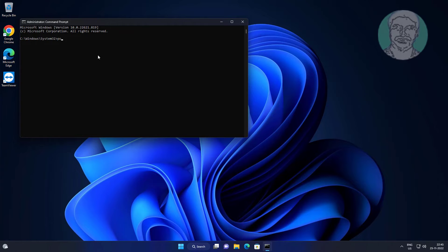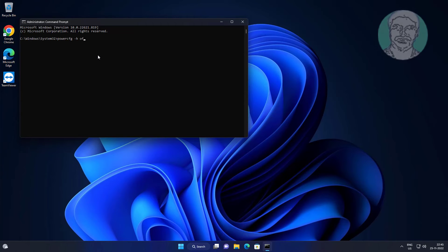Type 'powercfg -h off' and exit, then restart the system.